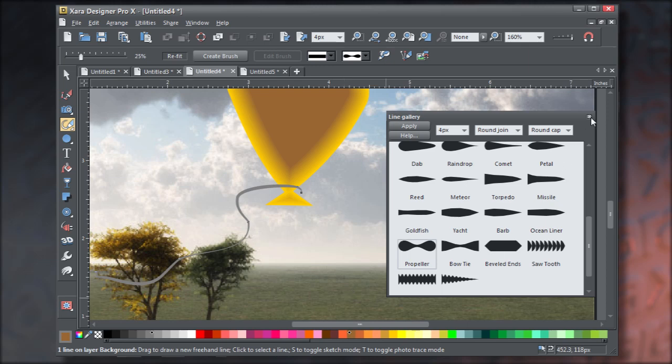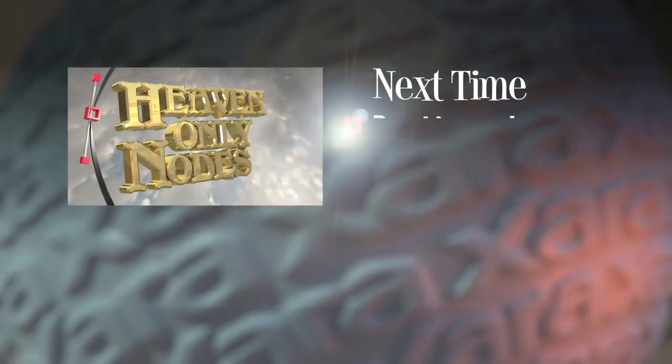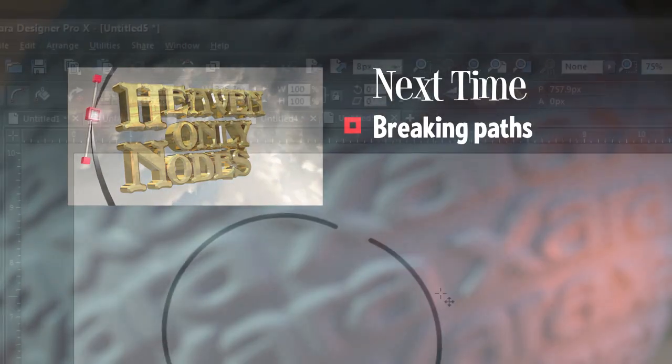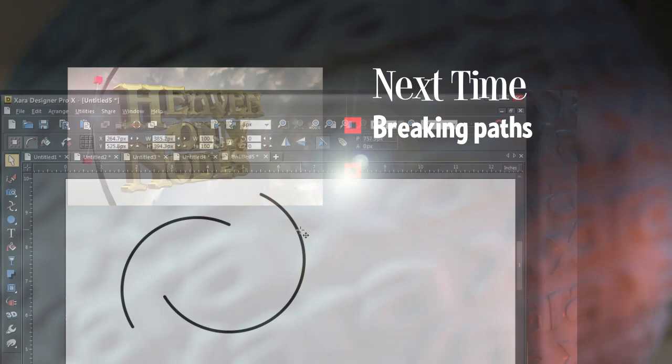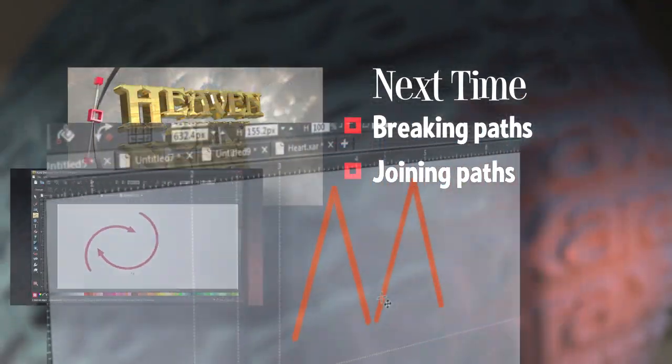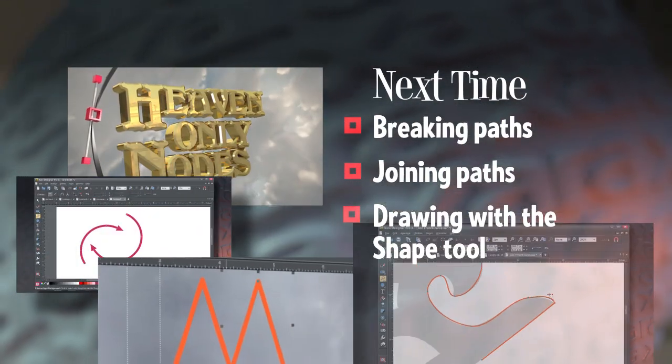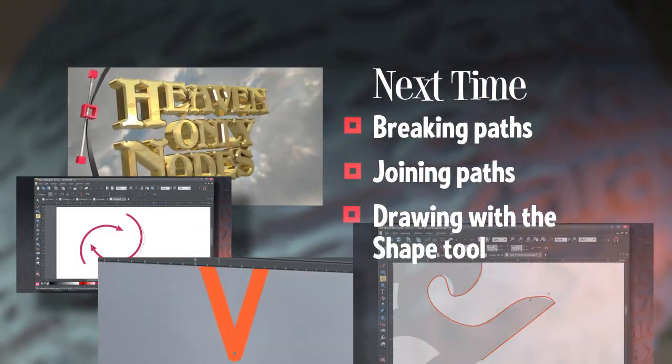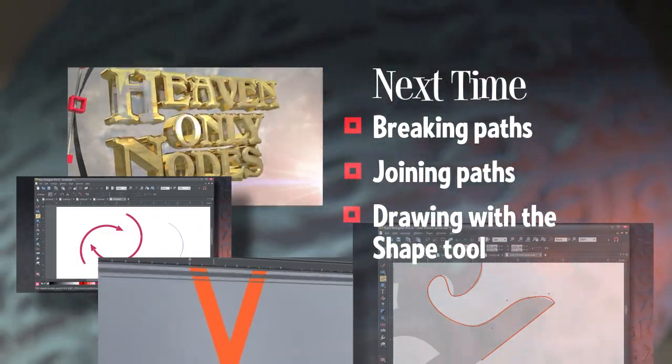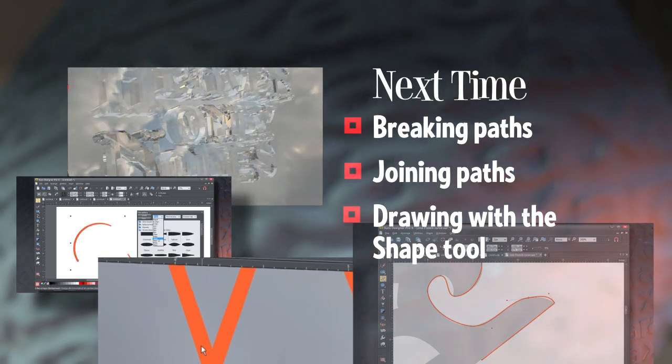Exhale now, that's it for this month. But next time, we're going to take a look at breaking paths, how to join paths, and drawing with the shape tool. So stay tuned until next time.